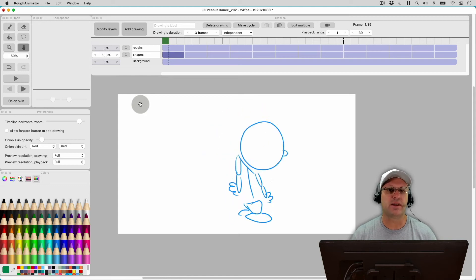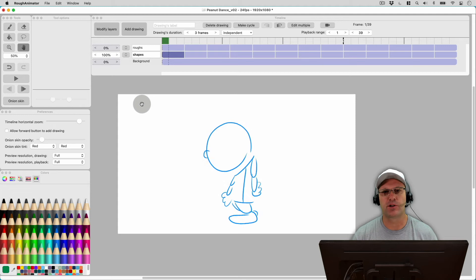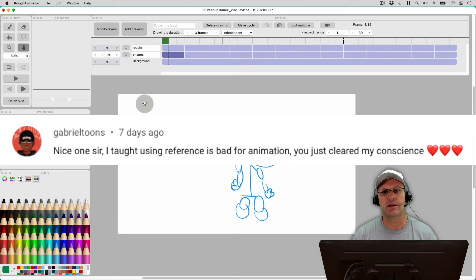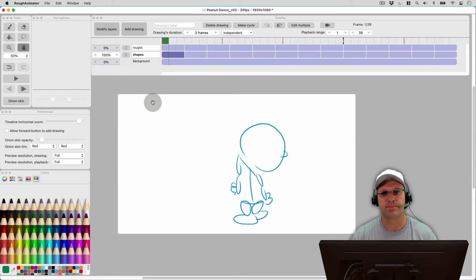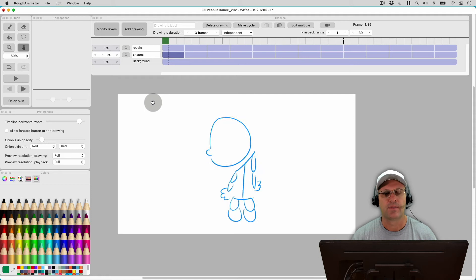Last week I made a tutorial on how to animate that Peanuts dance from the Christmas special. And I got a comment saying that they were glad to see me using reference because they think that reference is a form of cheating in animation. So I'm going to talk about if you should be using reference when you're learning to animate and if it's cheating or not on today's episode of the Expat Animator.